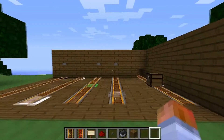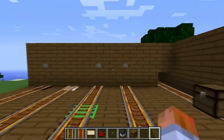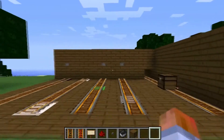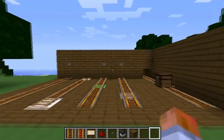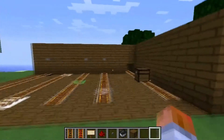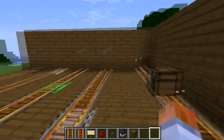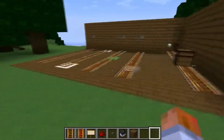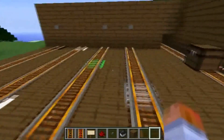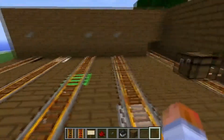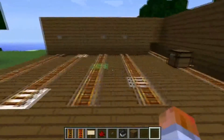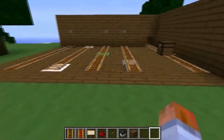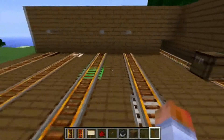Hey guys it's minecraftmarter here and today I'm going to show you how to install, download and use Minecart Mania for 1.4.7 Minecraft. I'm going to go through some of the basics of the blocks in Minecart Mania.